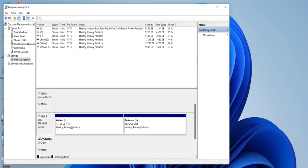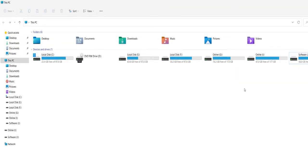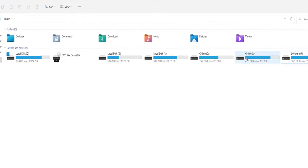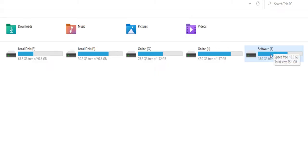So I have two partitions in my drive—Online is one partition and Software is another partition. So here I will show you, Online is my one partition and Software J is my another partition. So I have two partitions in my external hard drive.